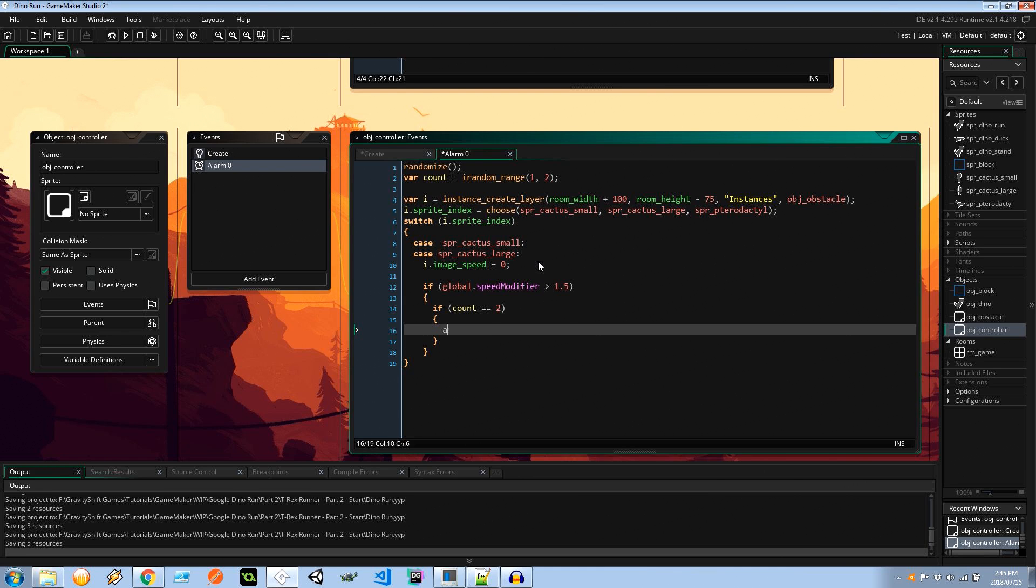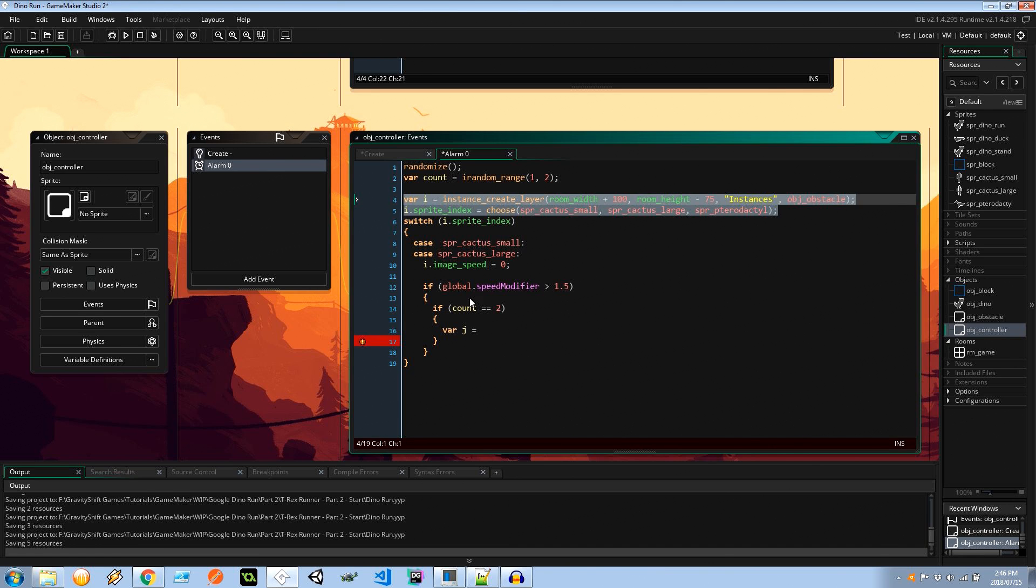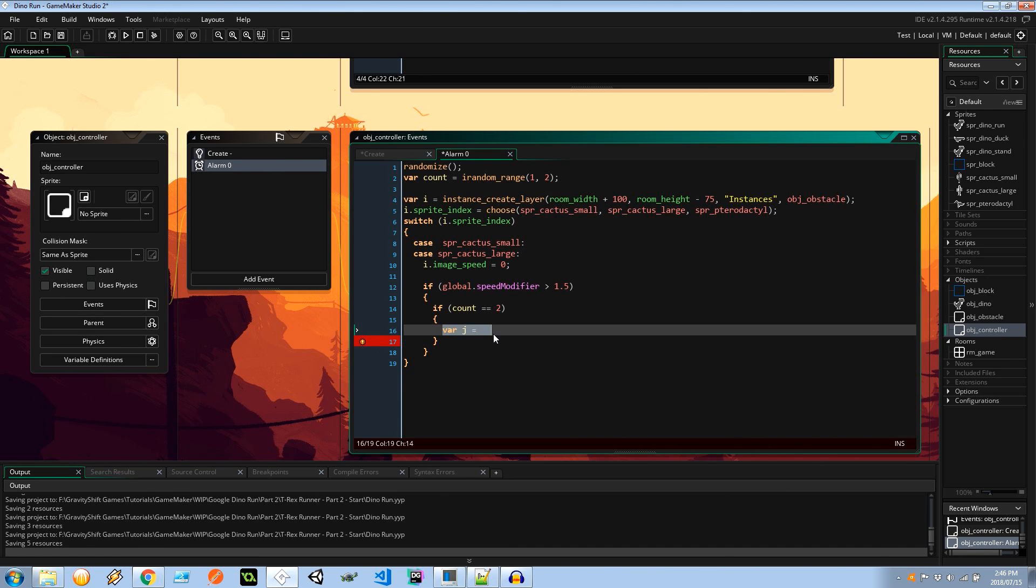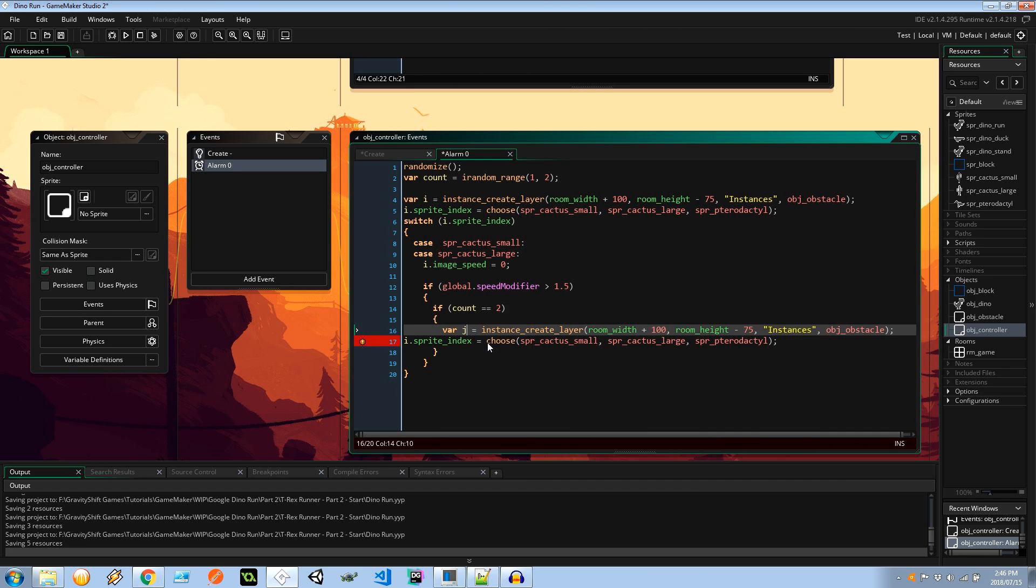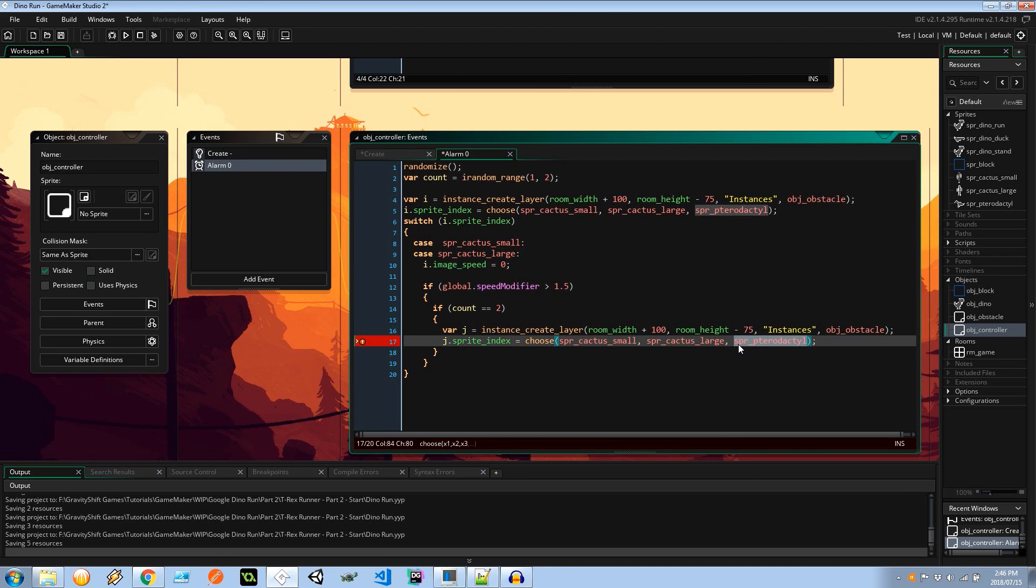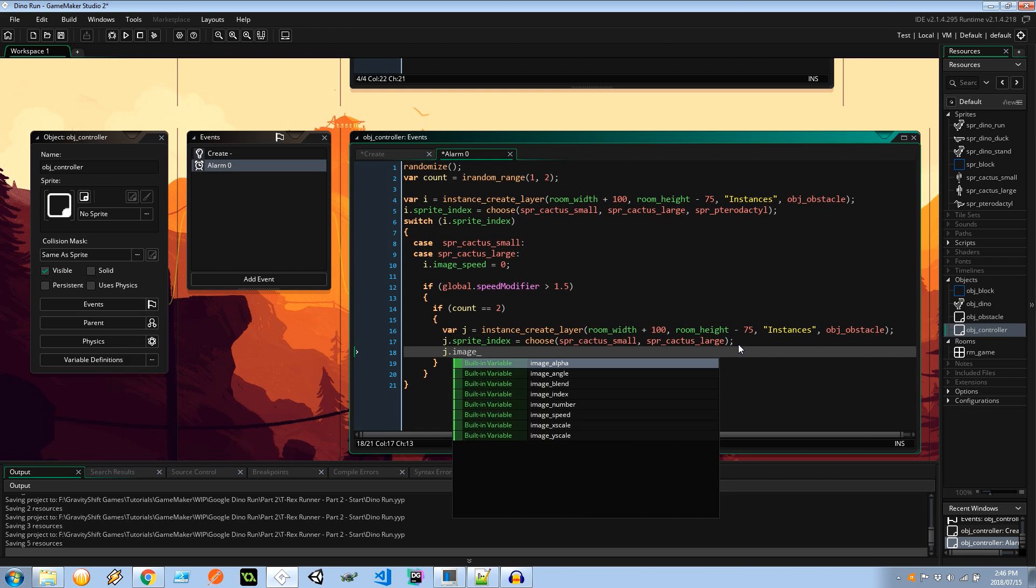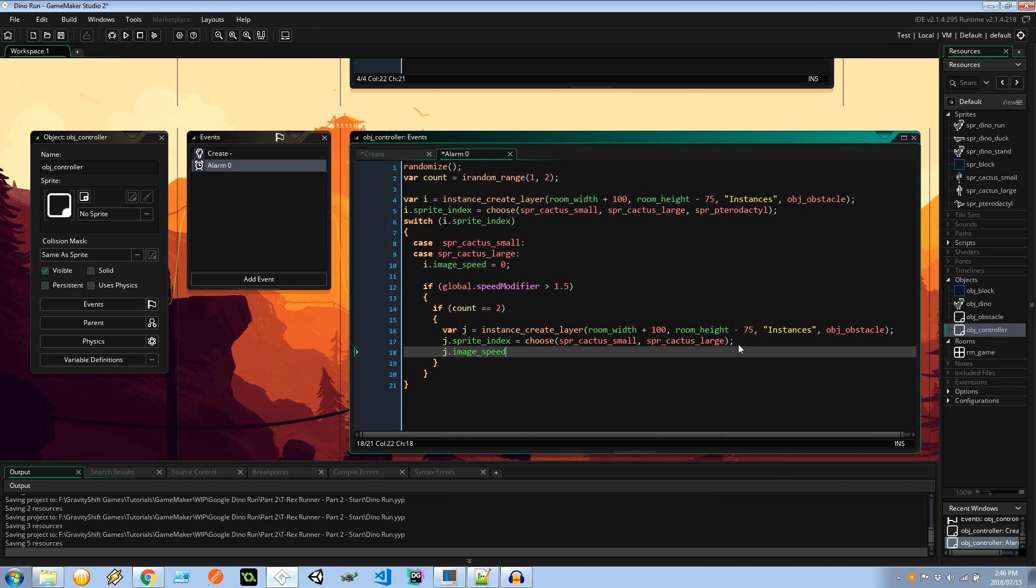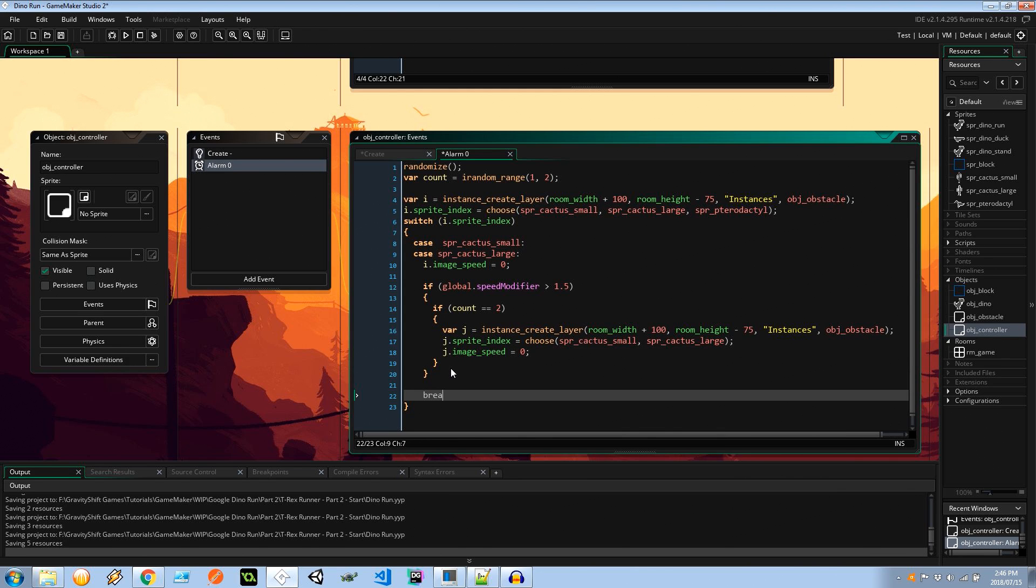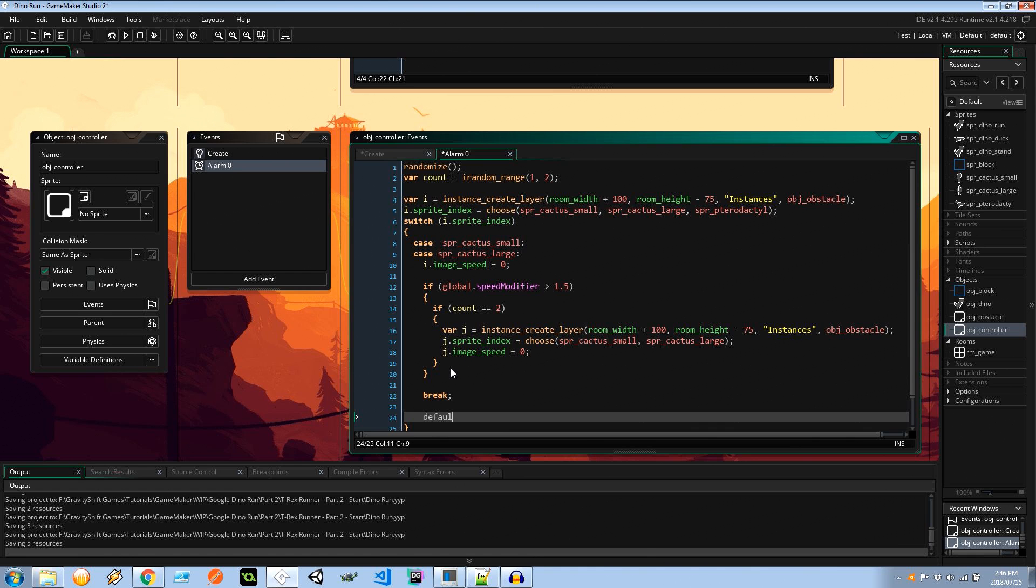So if count is equal to 2, I'm going to say var j equals and I can just grab this whole instance creation code again, change this to j, and it can only be one of the two cacti, and also j.image_speed equals zero and then I'm going to break out of this.